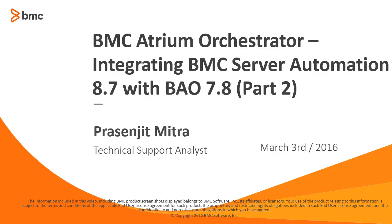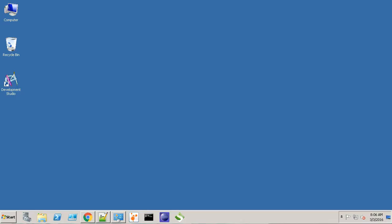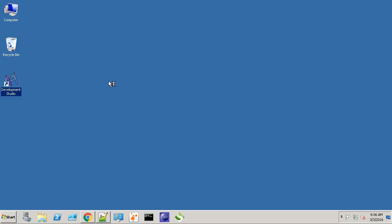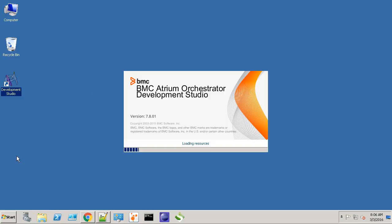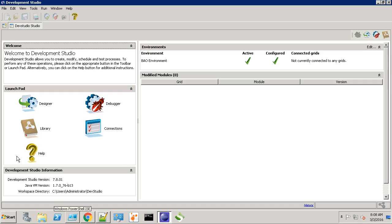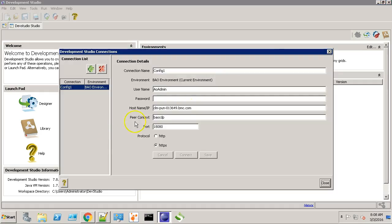In this video, we'll see how to write a sample workflow to test the integration. This is my CDP machine. Let's open the Dev Studio. Let's connect to the BMC AO grid.